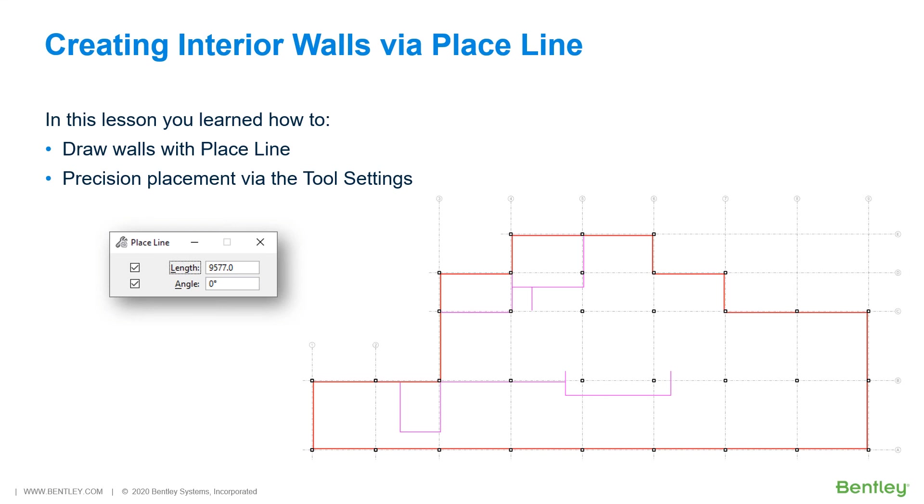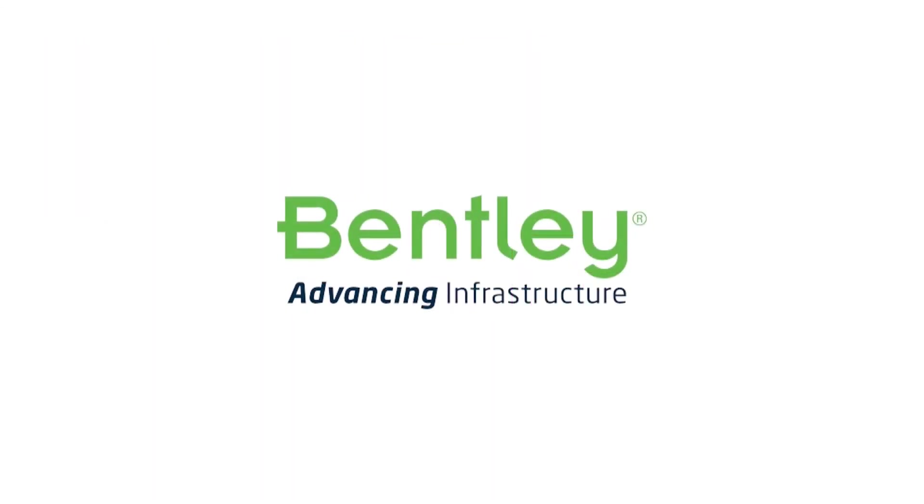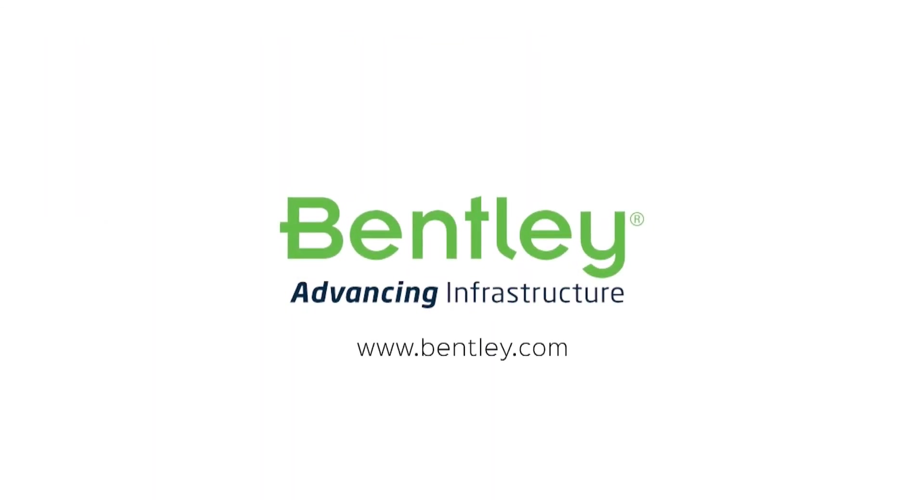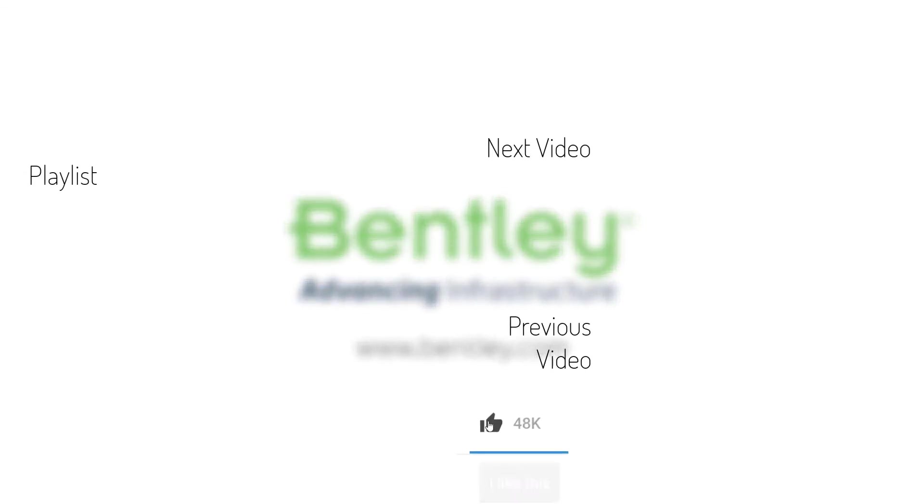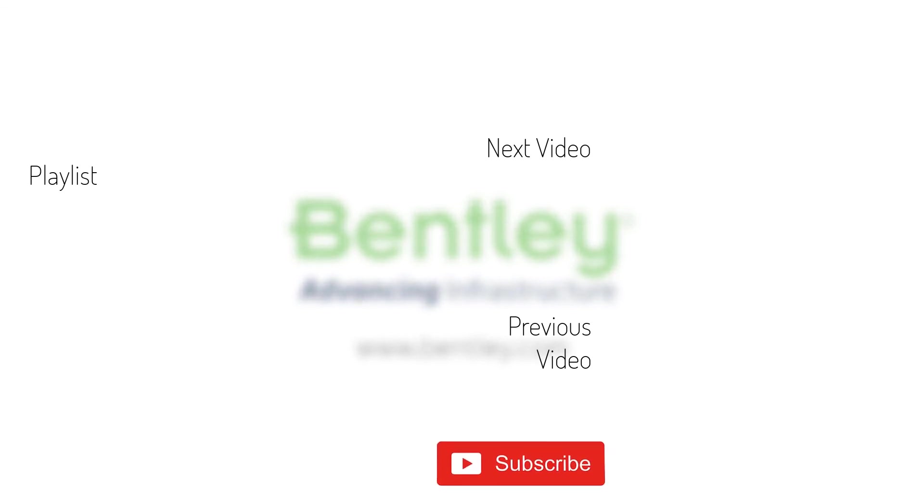During this lesson, you learned how to draw walls with the Place Line while applying Precision Placement via the Tool Settings. If you found this video helpful, please give it a like. If you want to see more such series, consider subscribing to our channel. Thank you and see you next time.